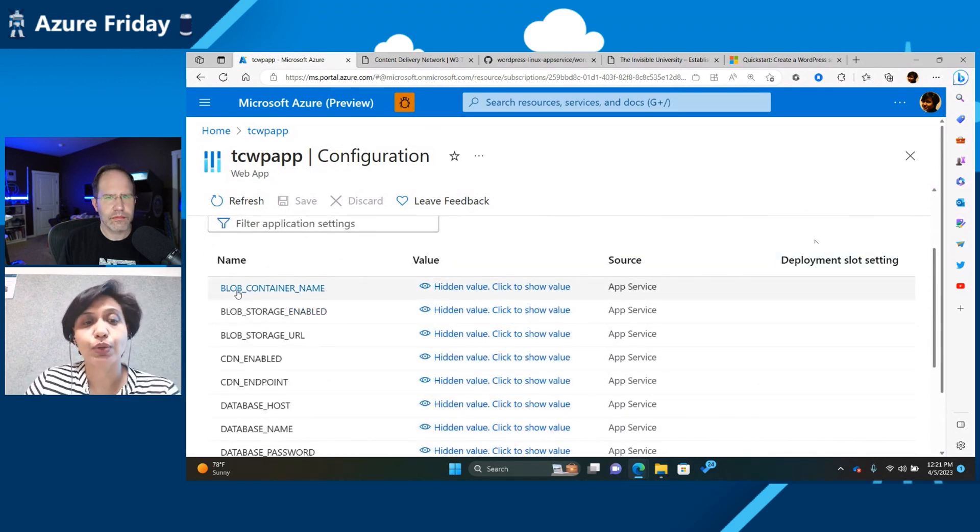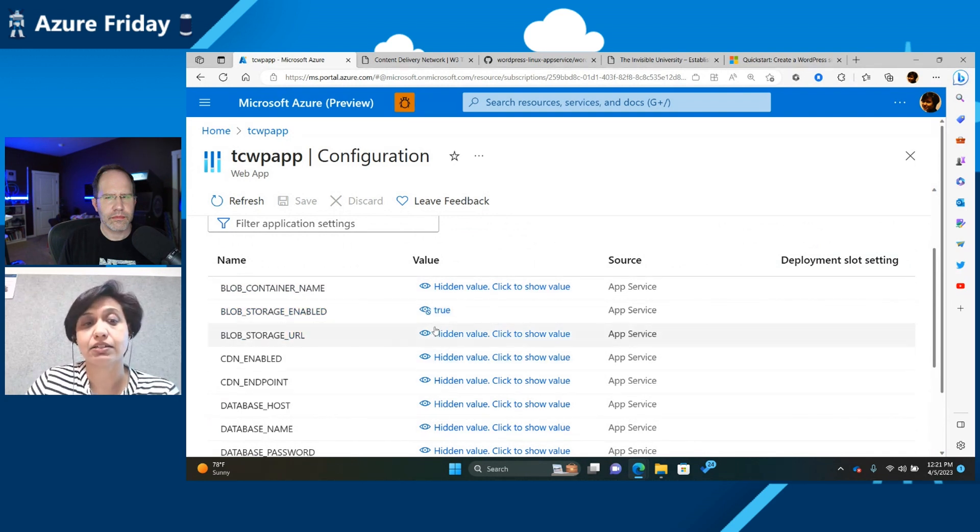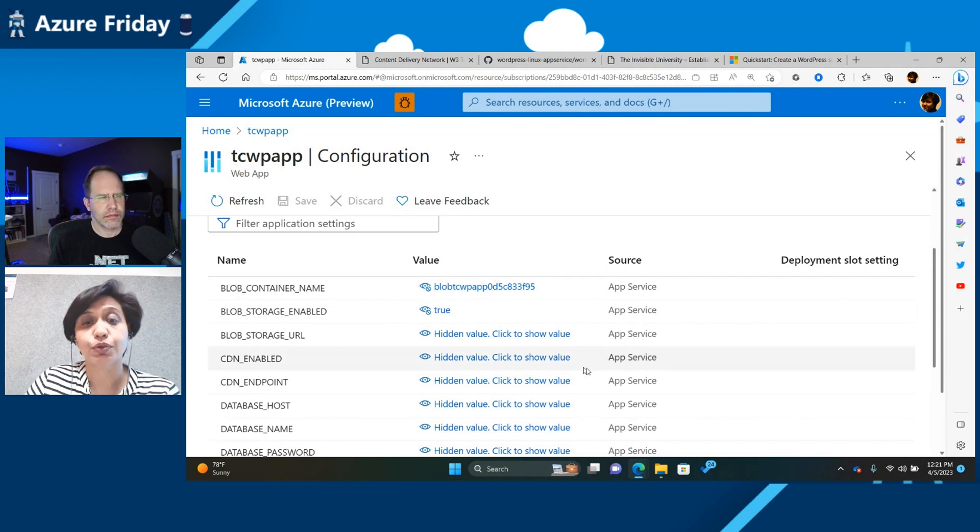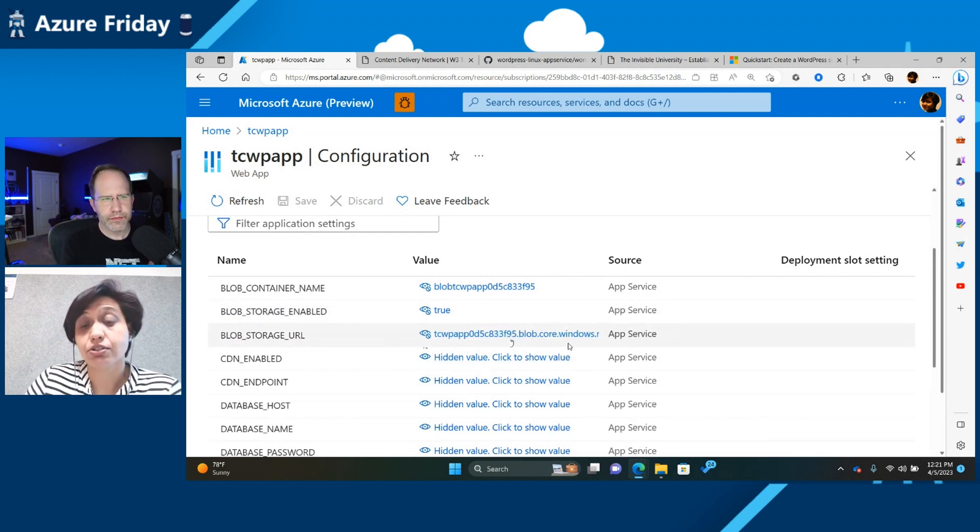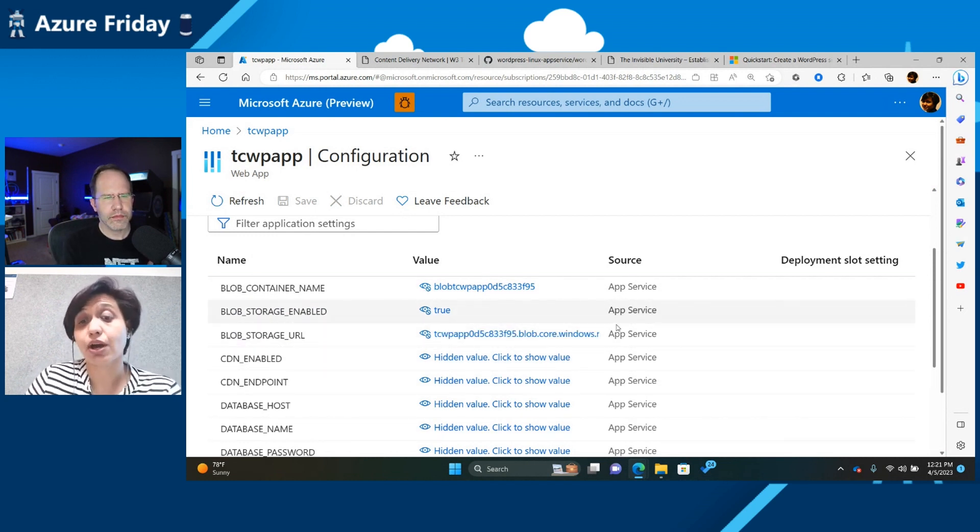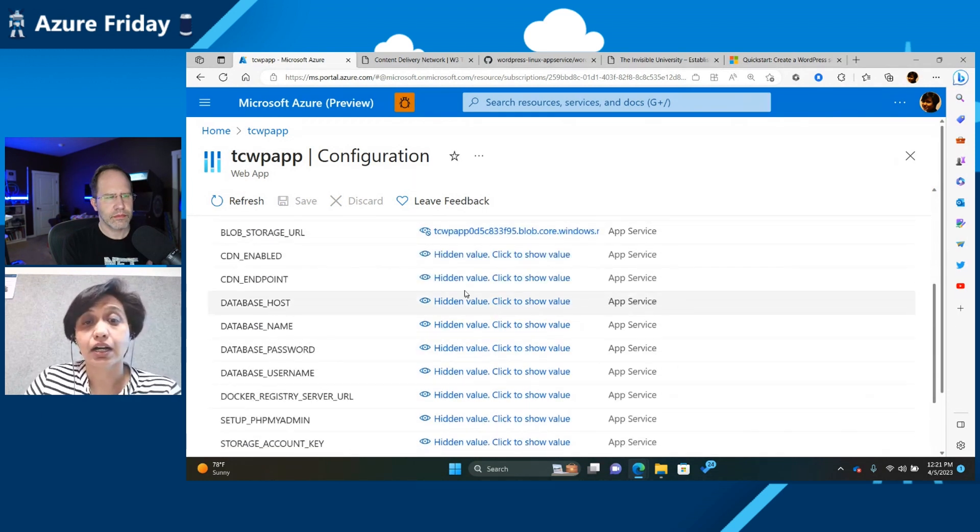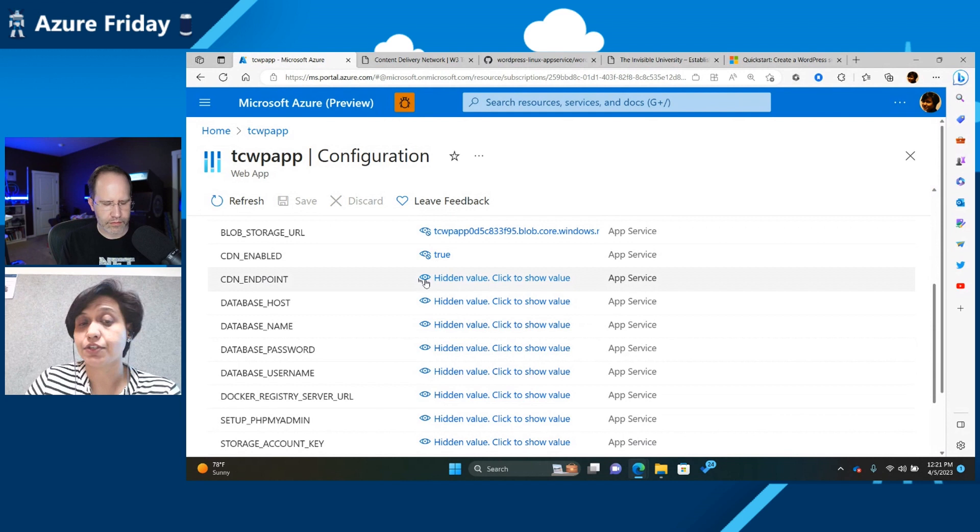So see how we had configured our blob container? So it automatically created, it said that your blob storage is enabled. It gave you a container name. So later on, if you want to change it to something else, you have a different blob storage, you can do that.